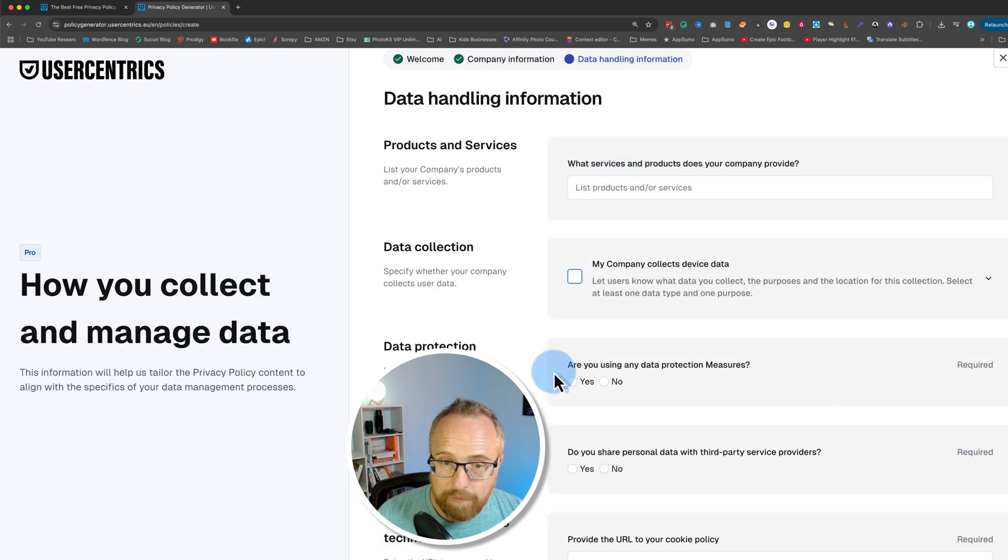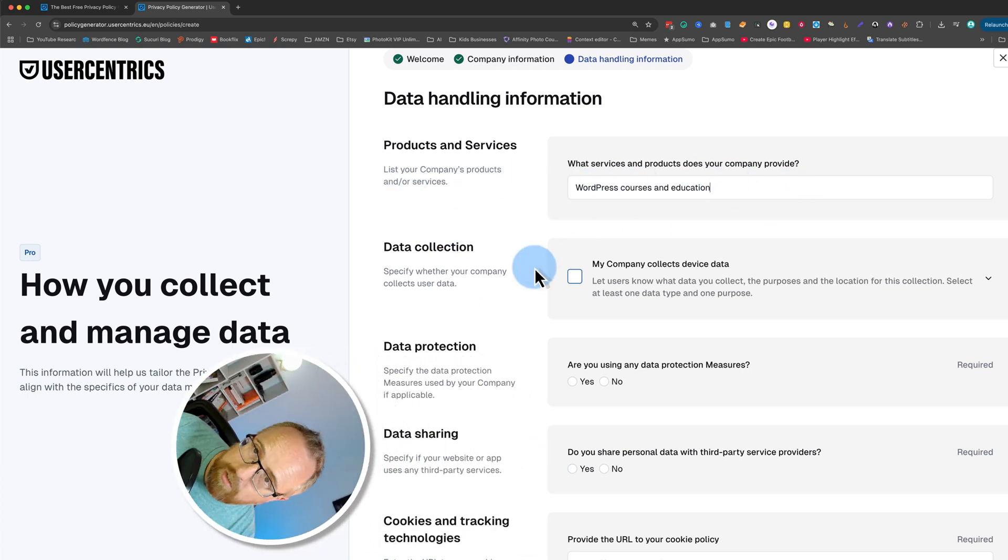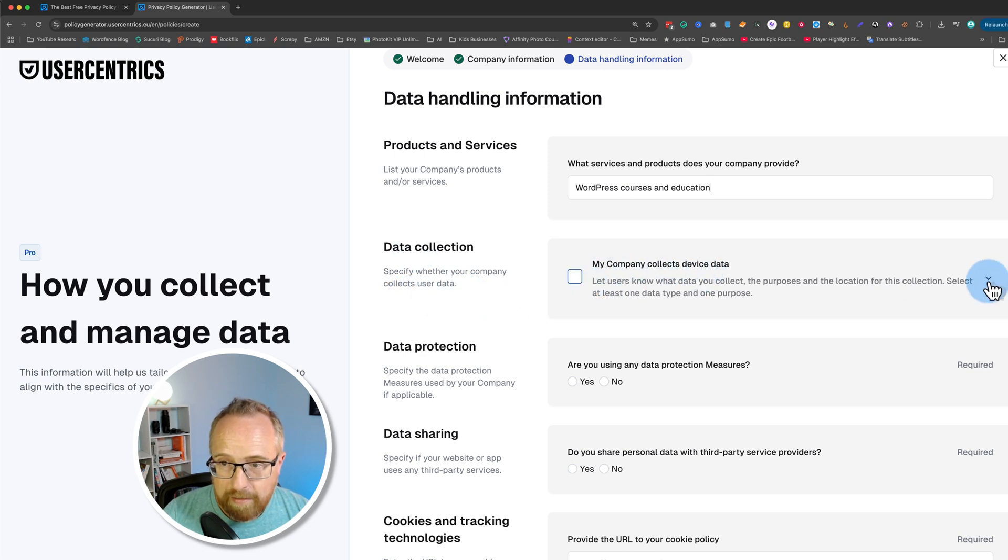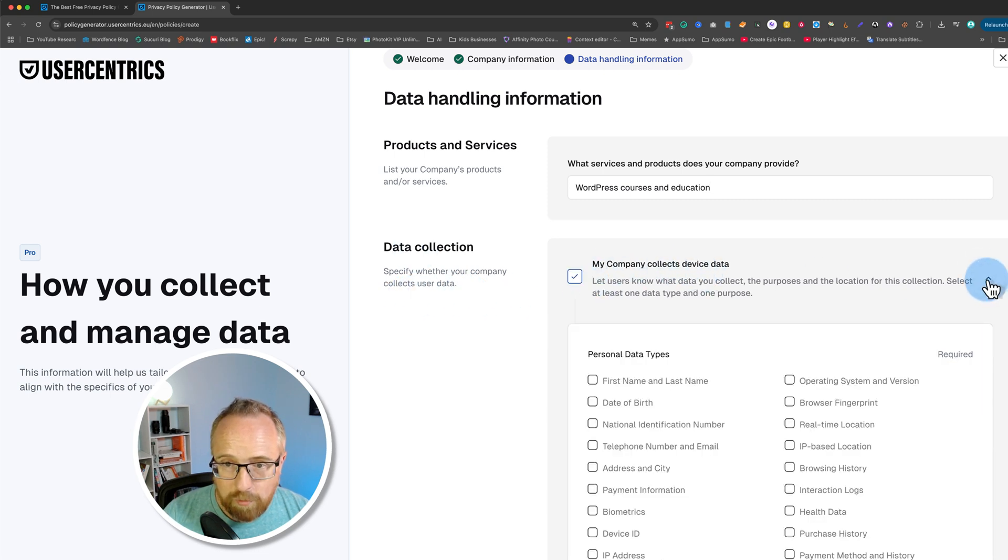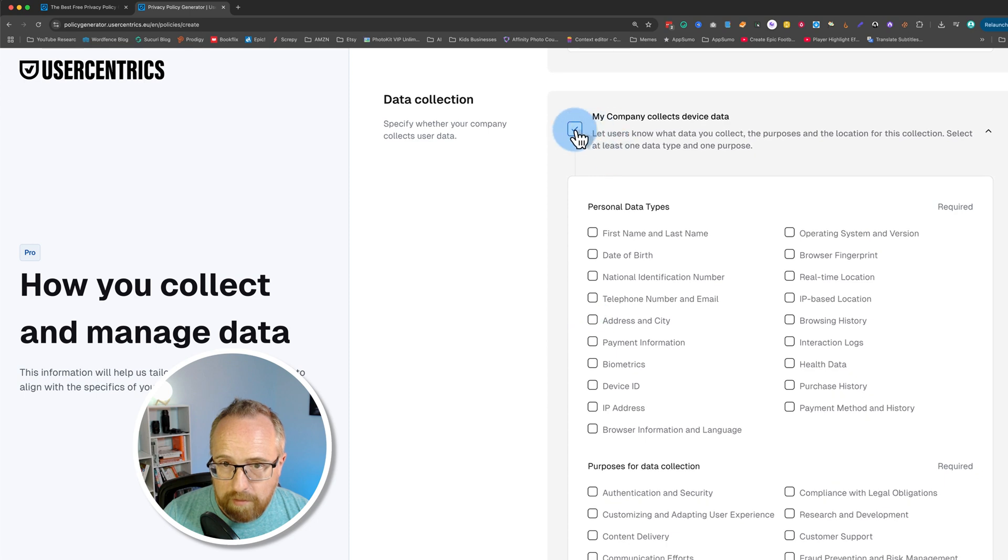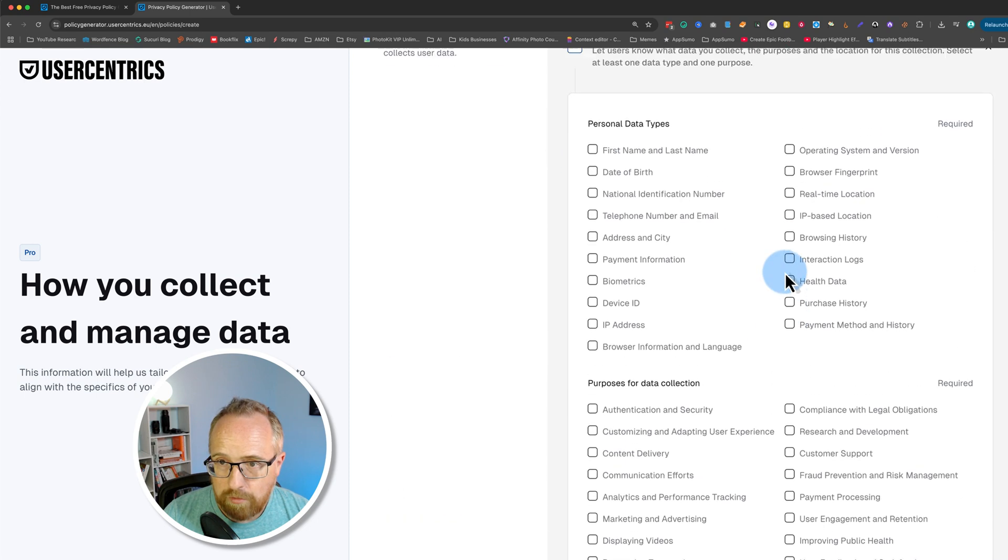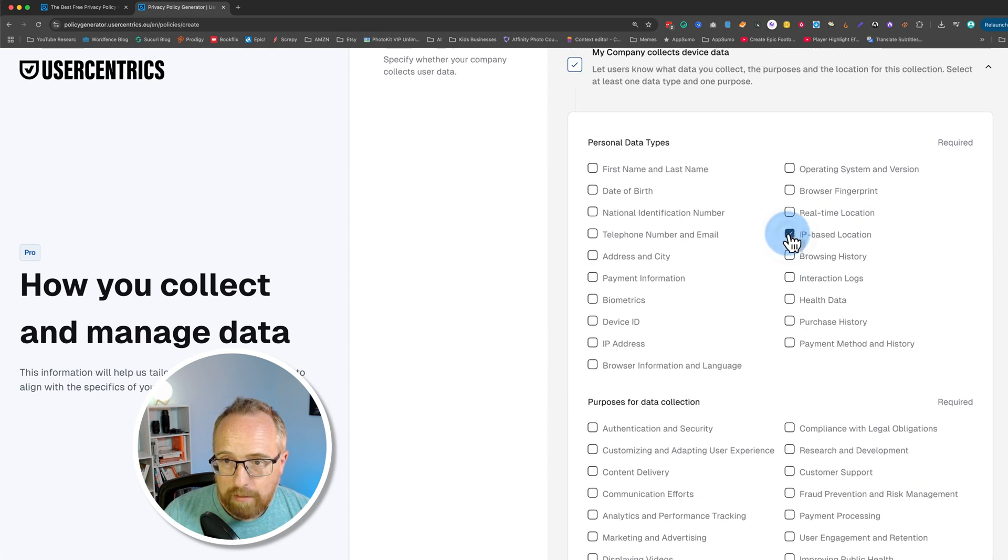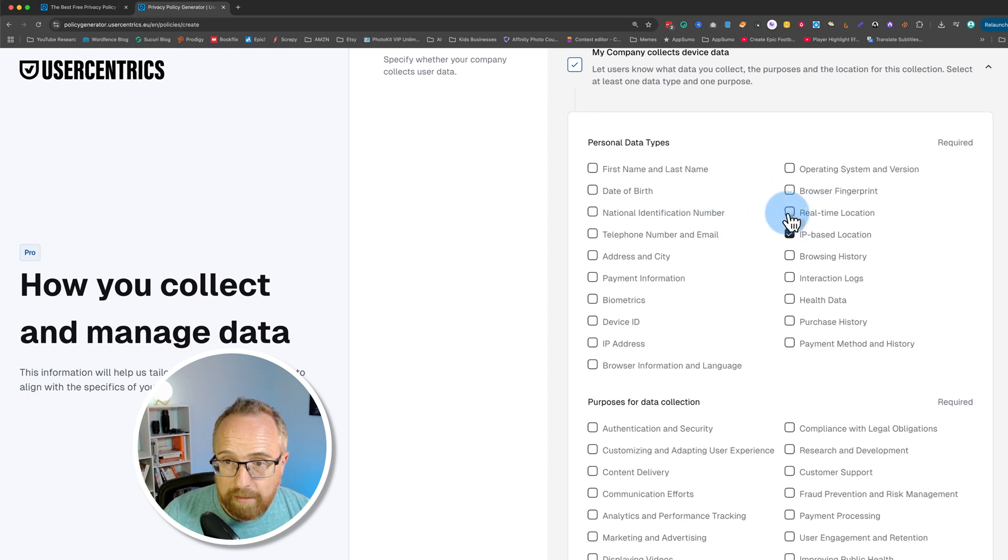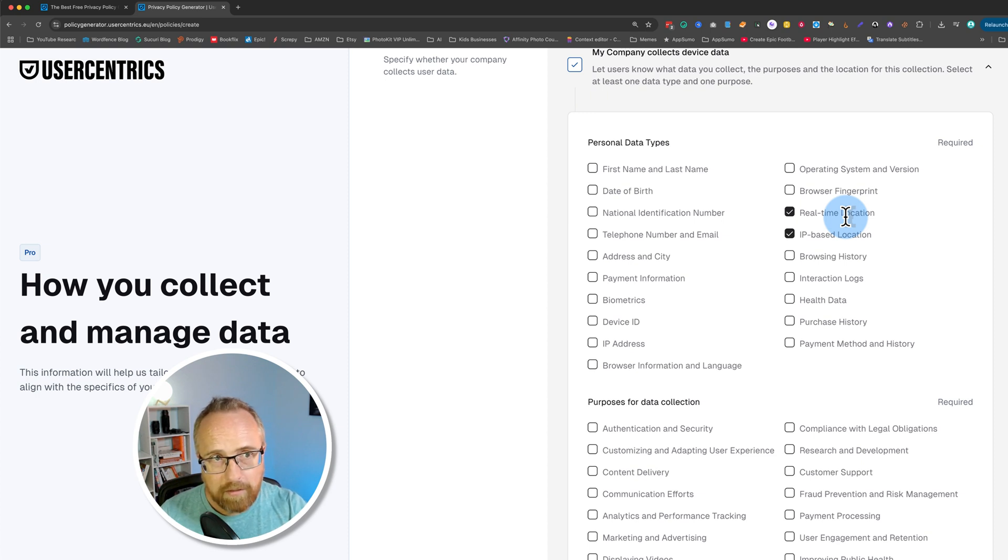Now we're going to fill out this short form right here, list your company's products and services. I'm going to write WordPress courses and education. For data collection, my company collects device data. It does through Google Analytics. So I'm going to check this box and I'm going to choose possibly IP-based location from Google Analytics. Google Analytics shows real-time location, but just specific to country, not specific cities. It actually does show cities sometimes.